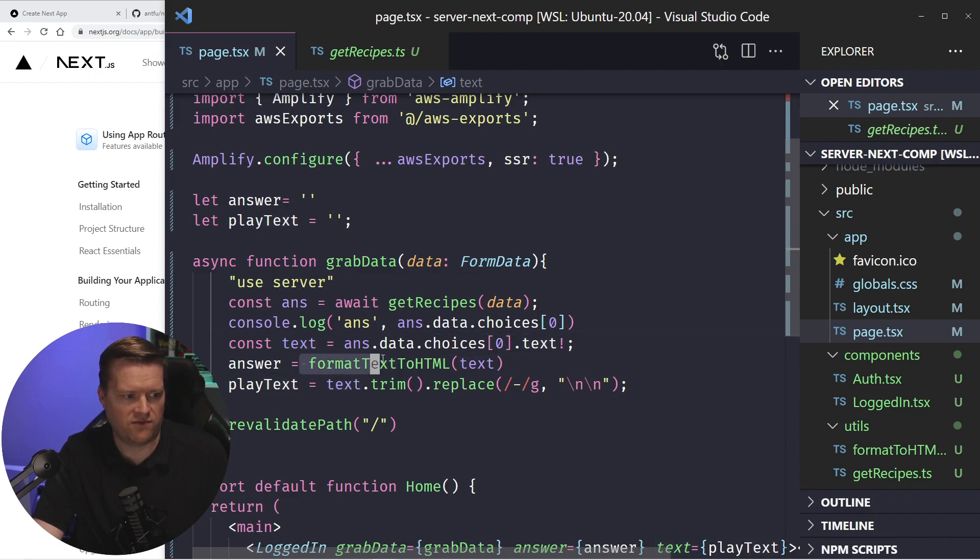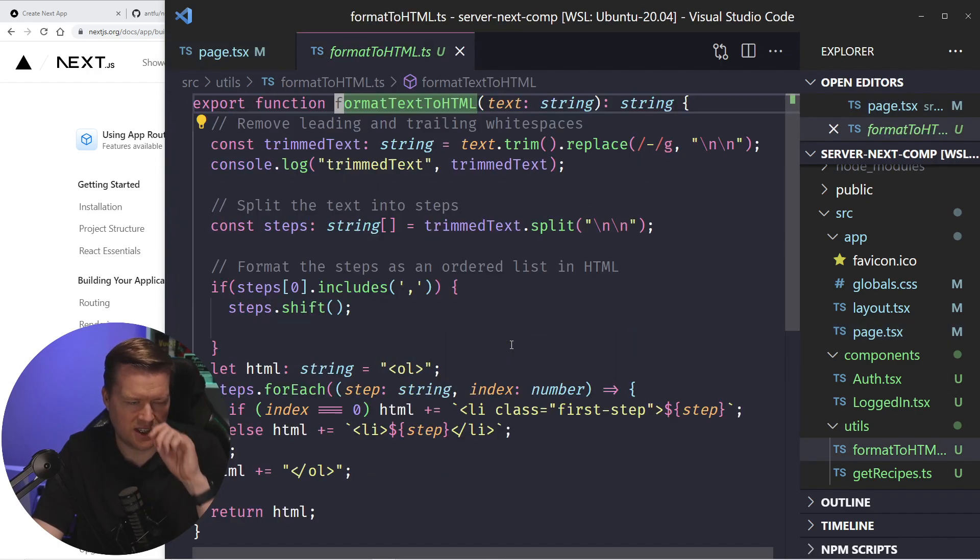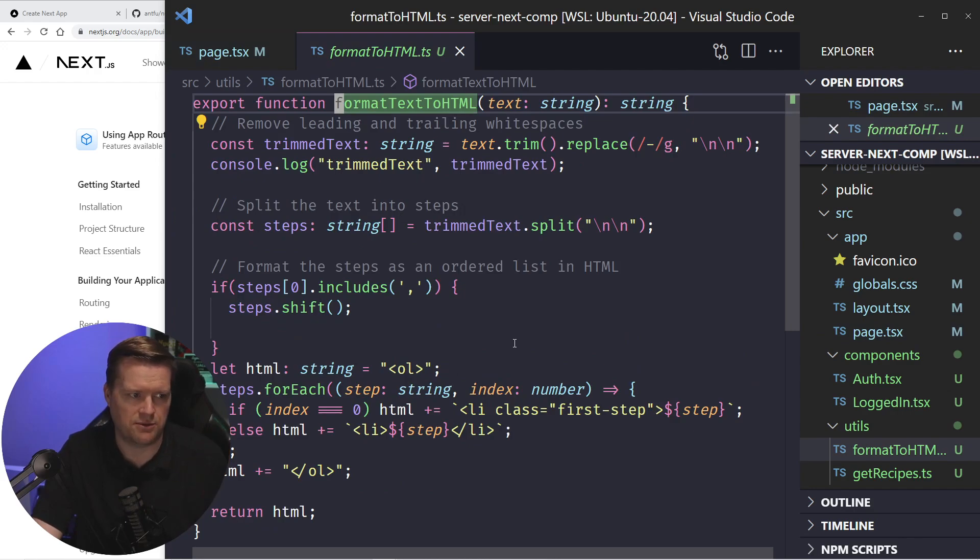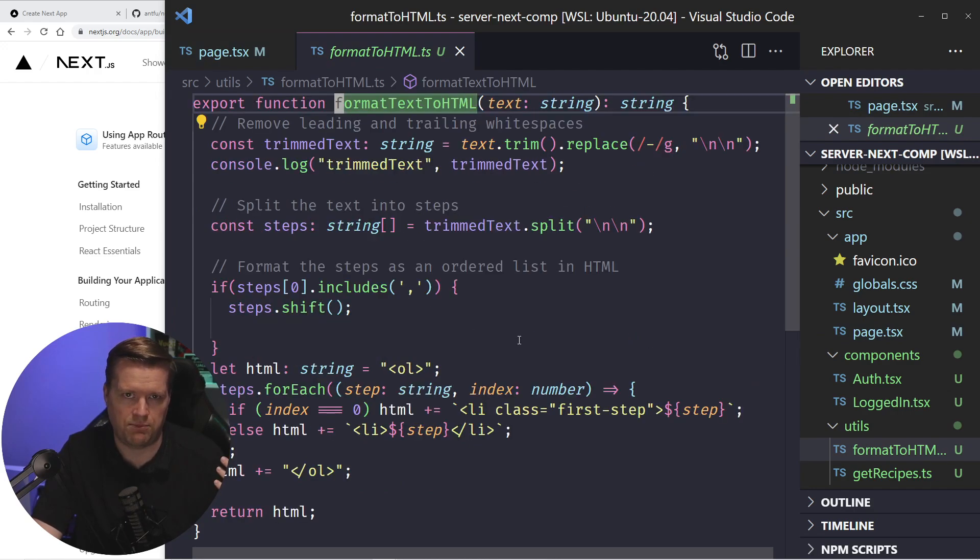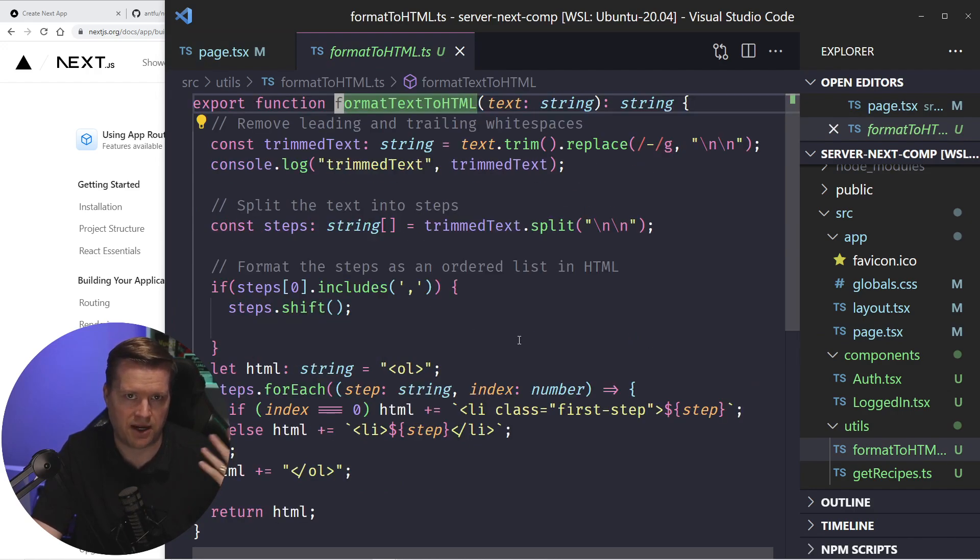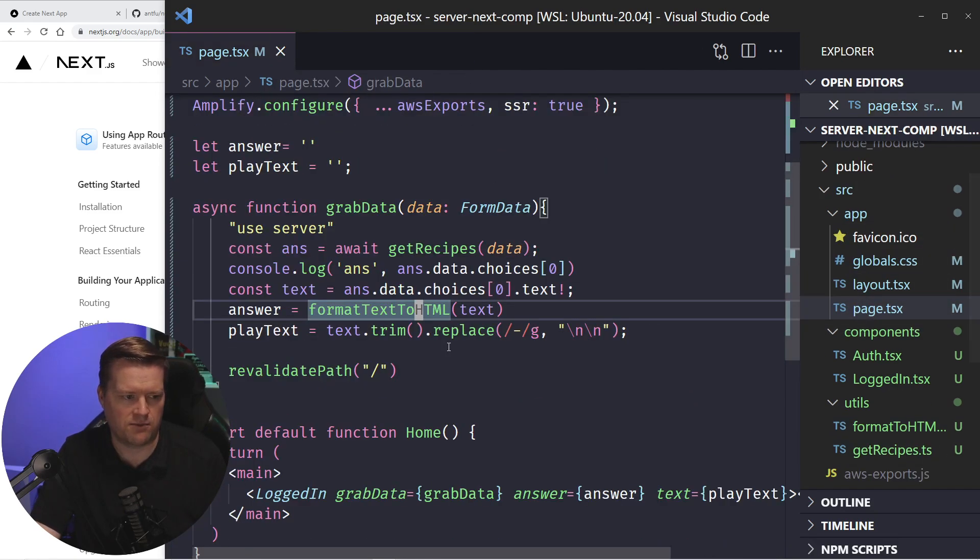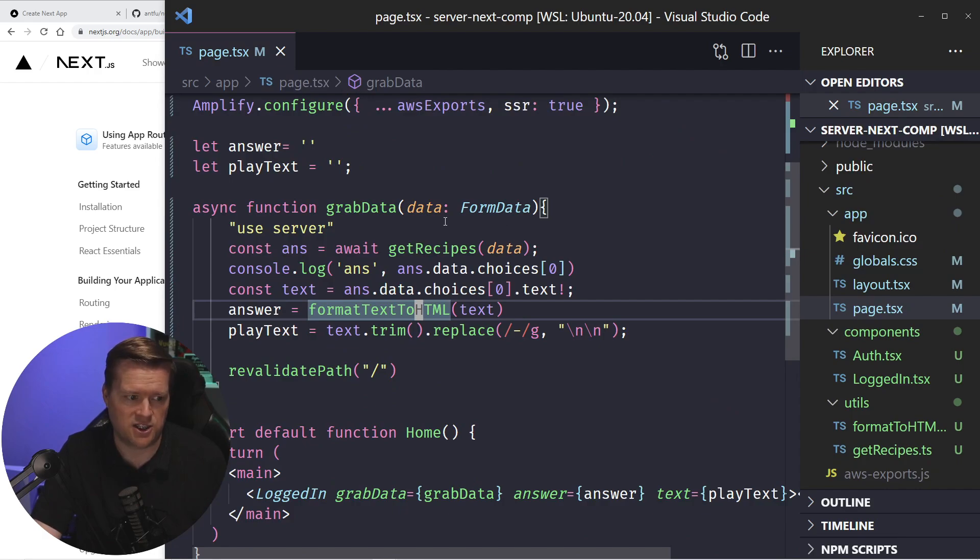And then I use this format text to HTML, which is this very simple, not so good, but just a simple utility that kind of cleans up the output that comes back from chat GPT or open AI. So it's a little bit nicer format. And I add it and basically make it into HTML.